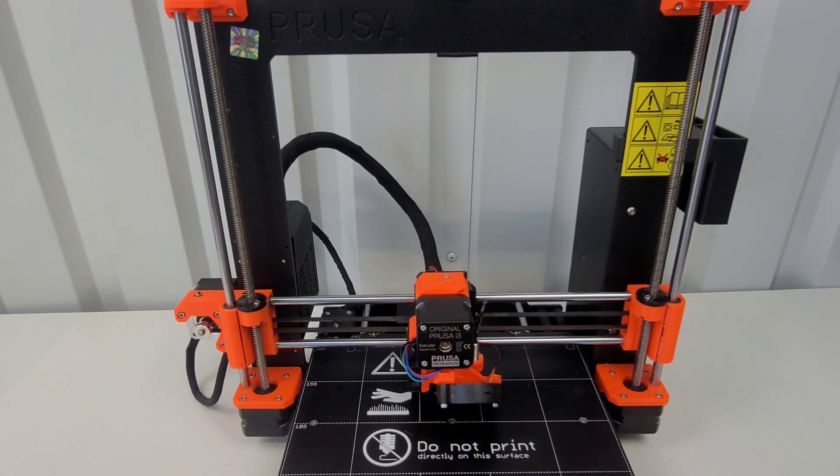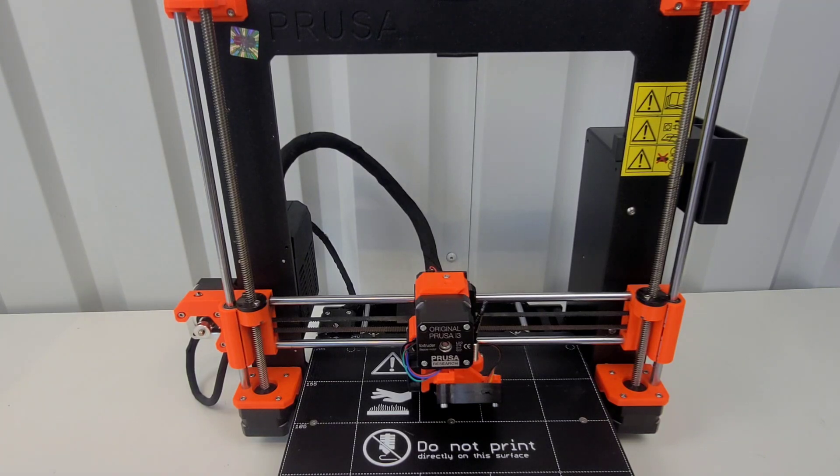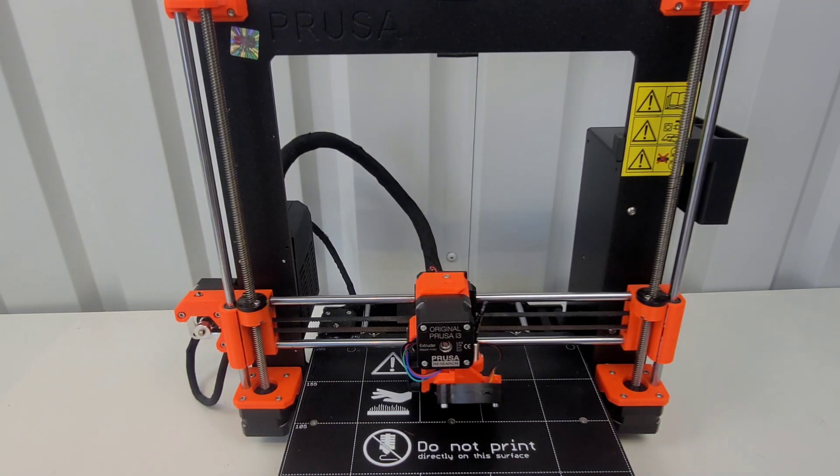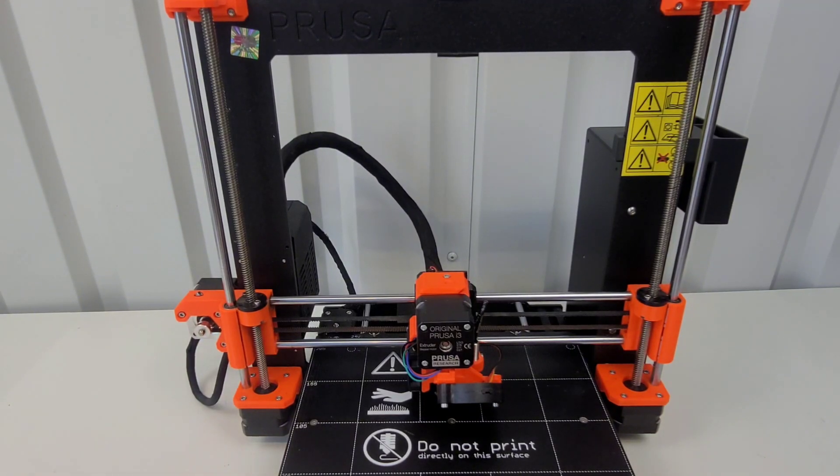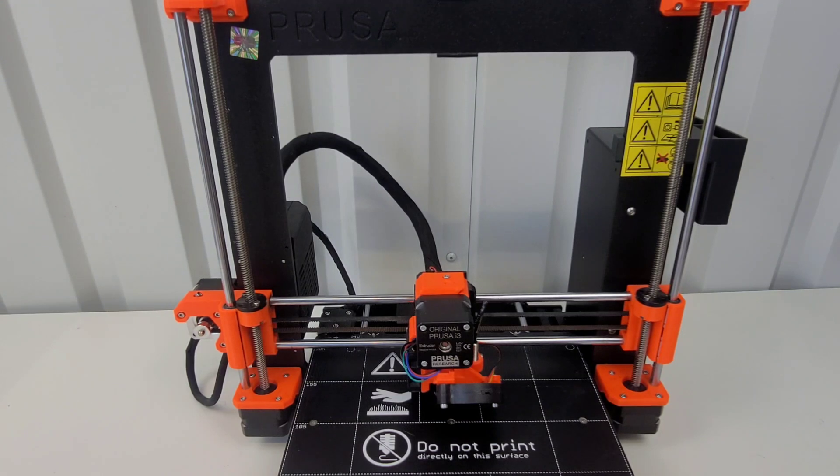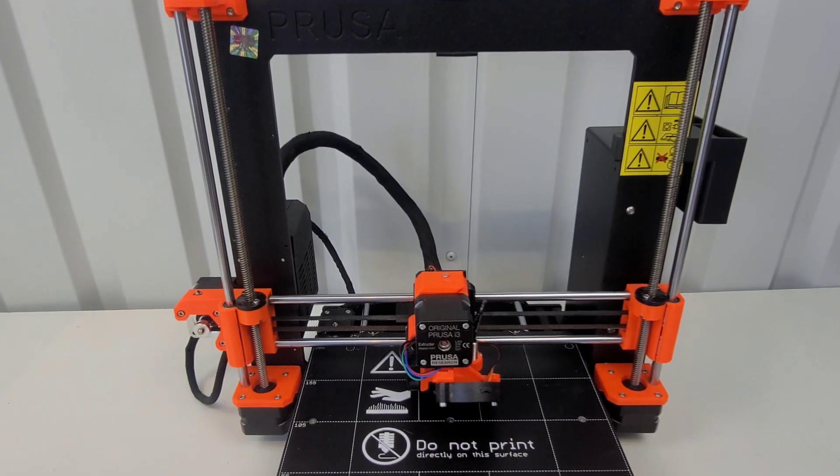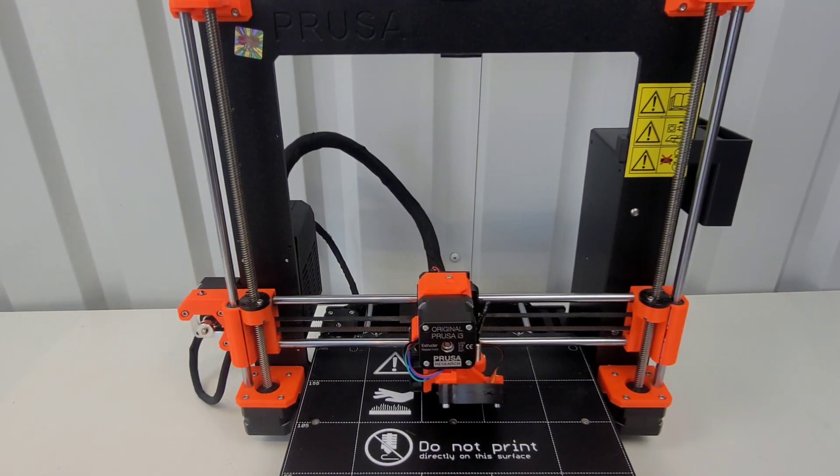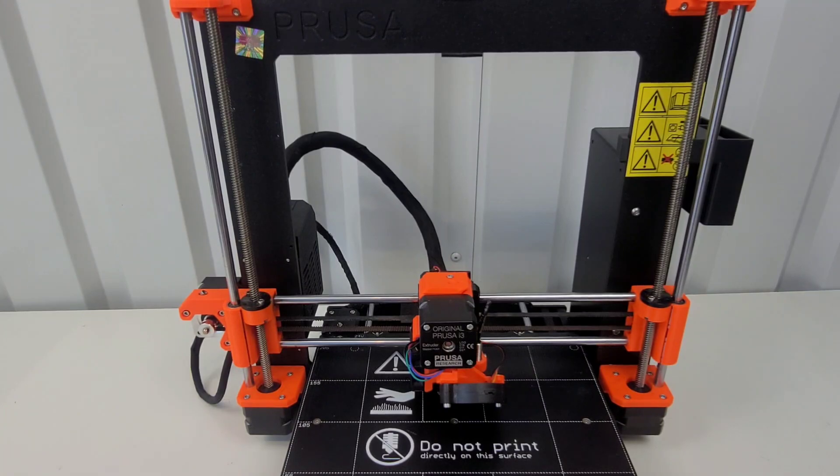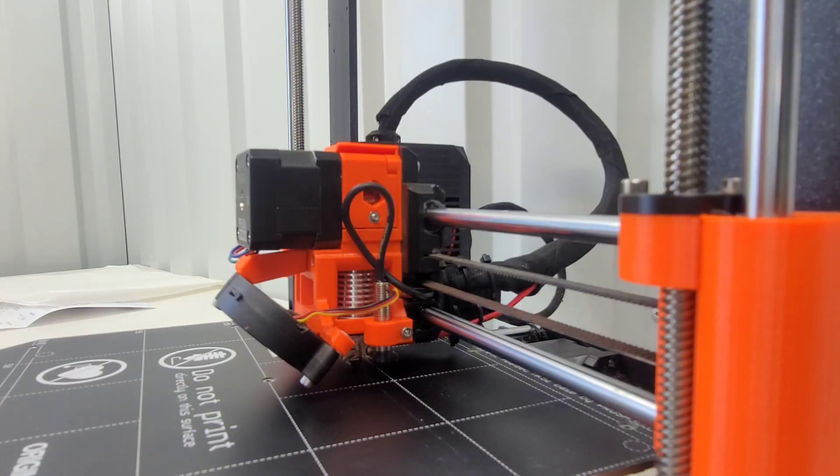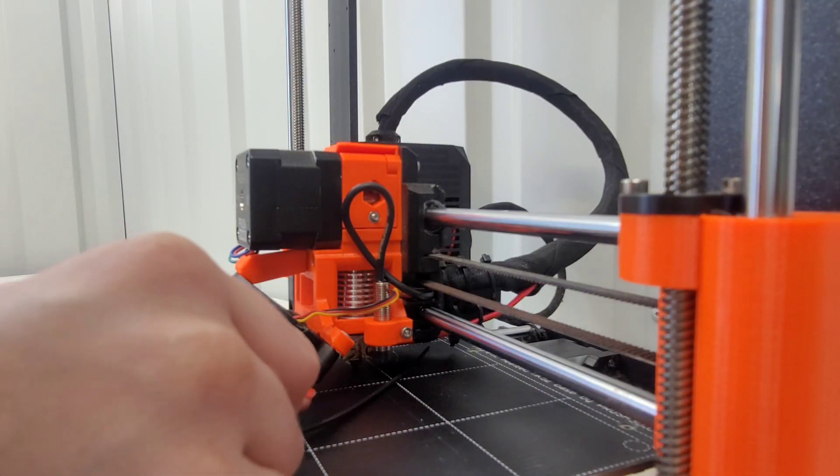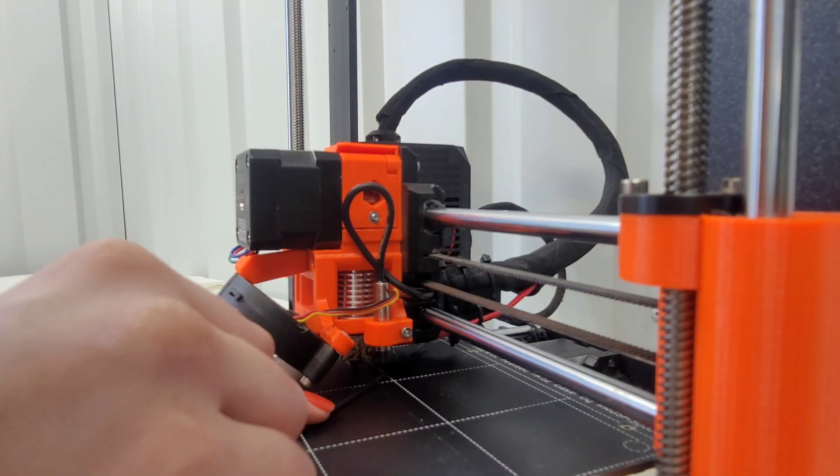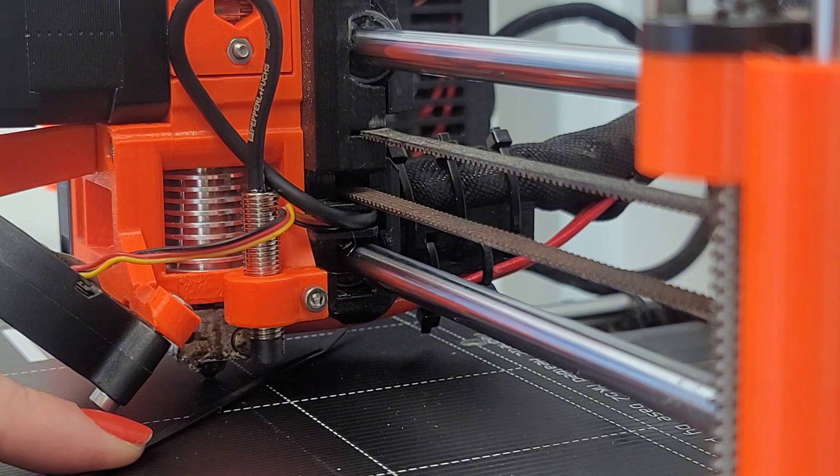Take a zip tie and place it under the Super Pinda sensor. Use the middle part of the zip tie and not the tip. Okay, so we're going to put the zip tie underneath. Yeah, okay.